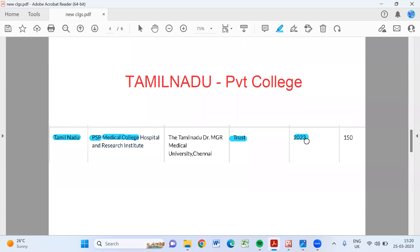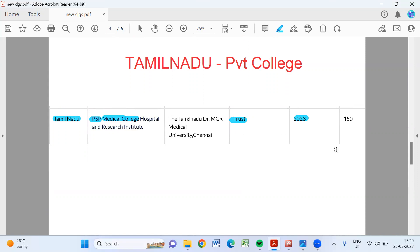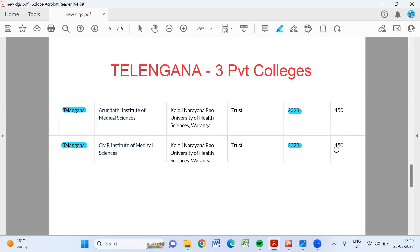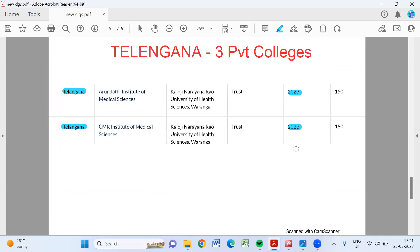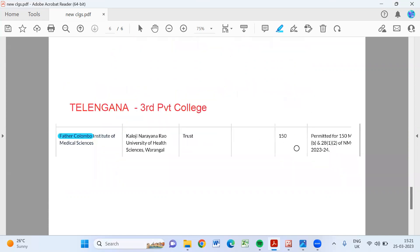And Tamil Nadu, there is PSP Medical College Hospital and Research Institute. That also 2023, 150 seats they have. And Telangana, there are three private colleges: Arundhati Institute of Medical Science, CMR Institute of Medical Science each 150 seats, and Father Muller Institute of Medical Science, 150 seats. So Telangana, there are three colleges.